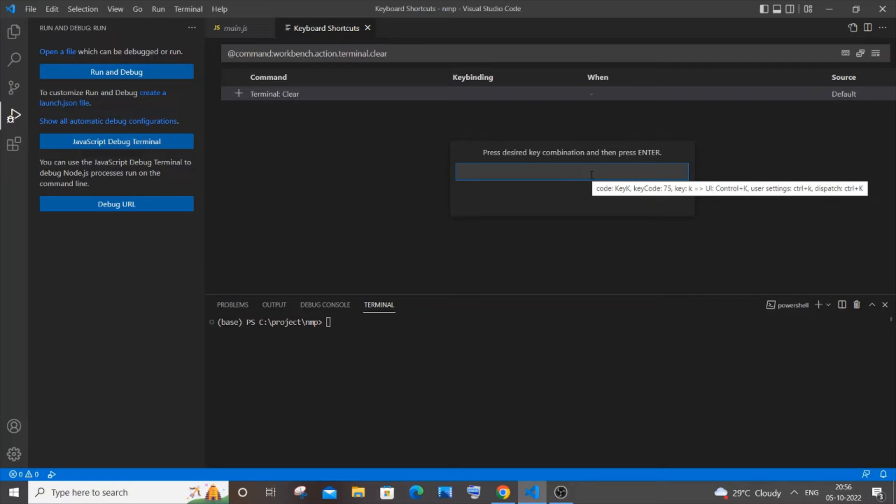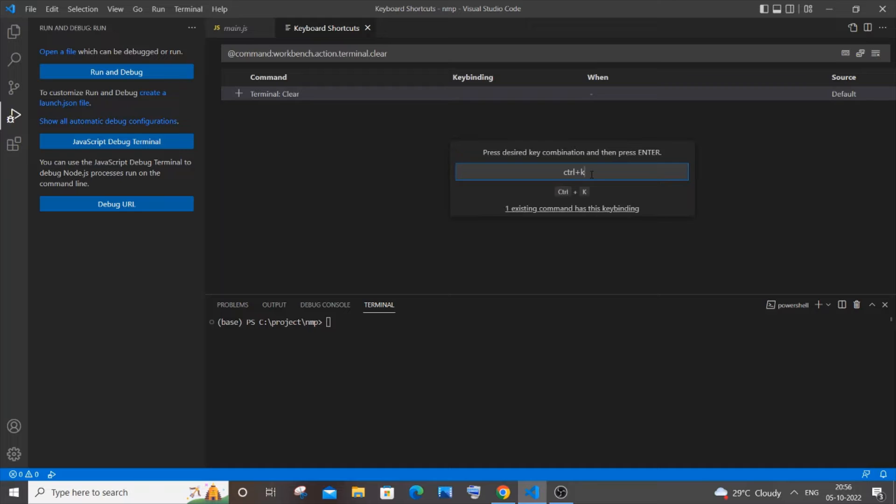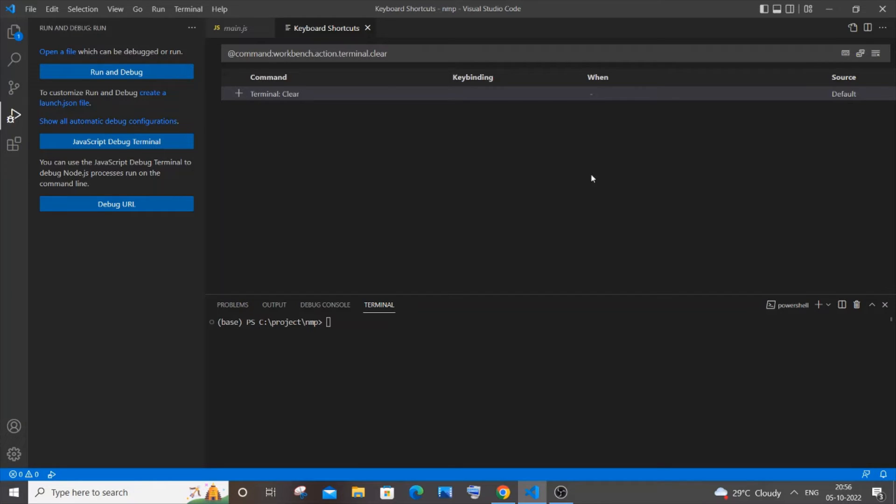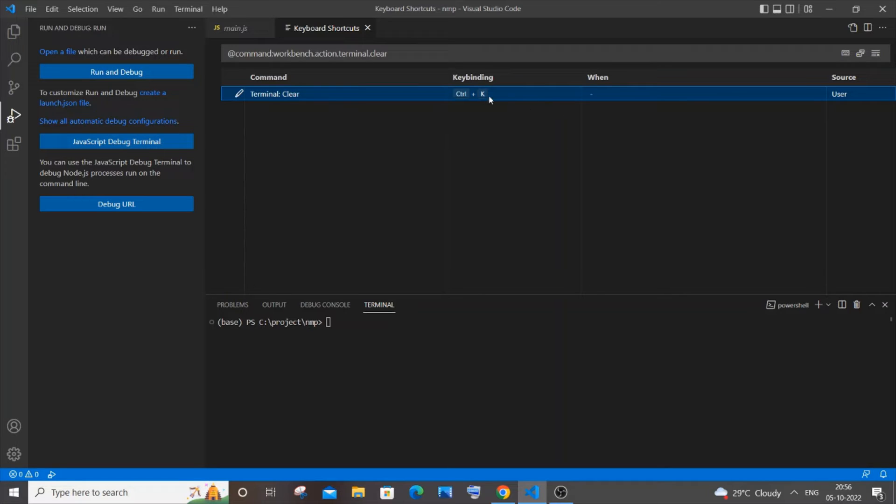I will go with Ctrl and K, so just press Ctrl and K together and hit Enter. The reason why I'm selecting Ctrl+K is that it isn't a shortcut key for anything. Majority of people on the web suggested to go with Ctrl+K. You can go with whatever you want.